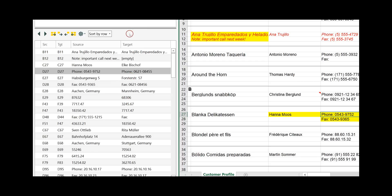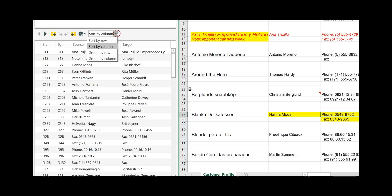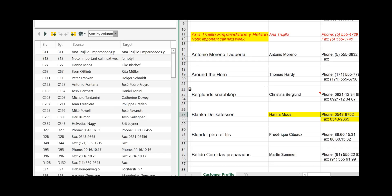To make working more convenient and easier, you have the option to change the sorting: sort by row as it is now, sort by column, group by row, and group by column. For example, grouping tells you that in row 11 you have one difference in the target, on row 12 one difference, three differences on row 27, and so on.